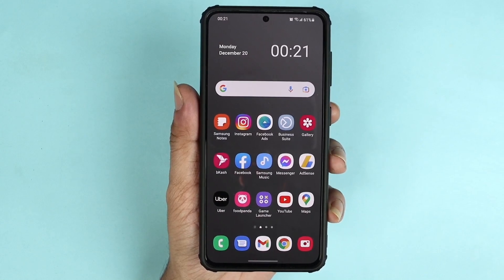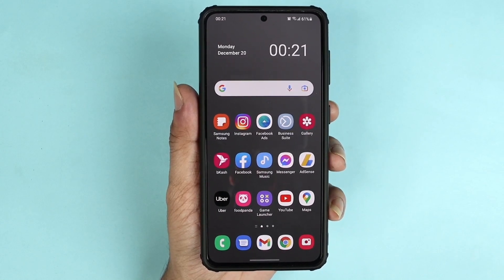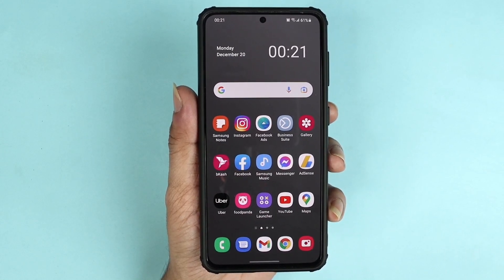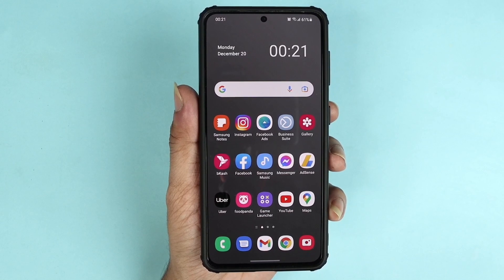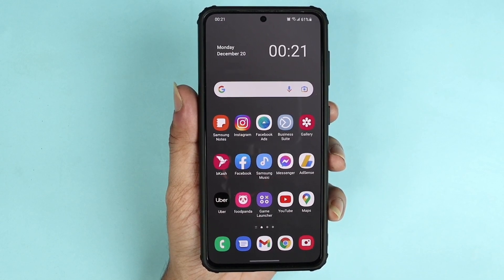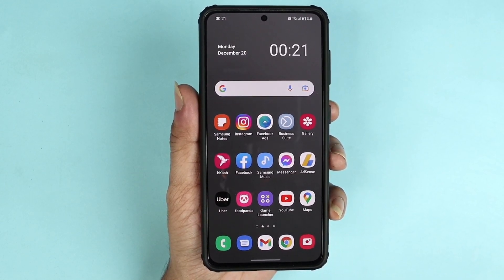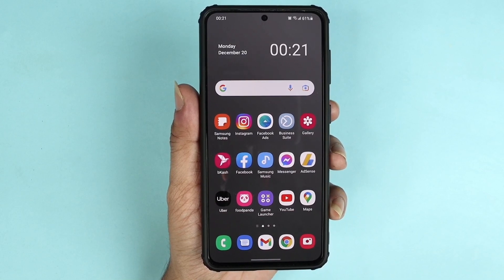Hello everyone, welcome to Droid Leopard channel. In today's video I'm going to show you how to disable motion photo or live photo on your Samsung Galaxy S21, S21 Plus, or Ultra phone.